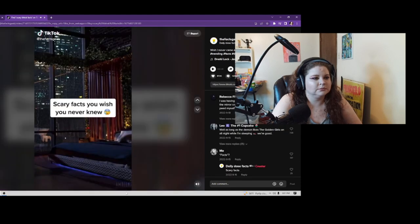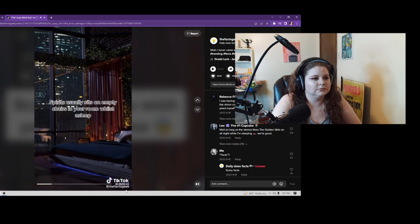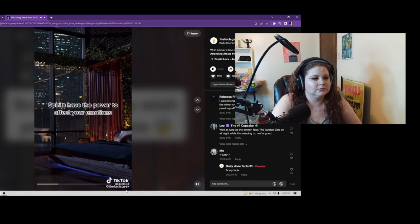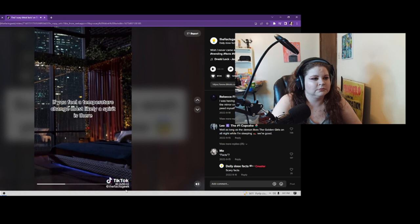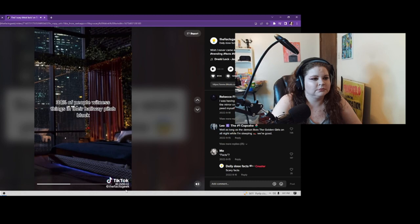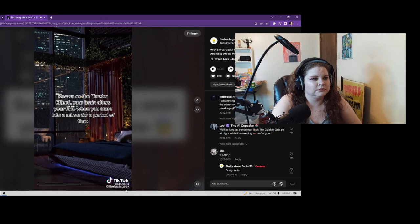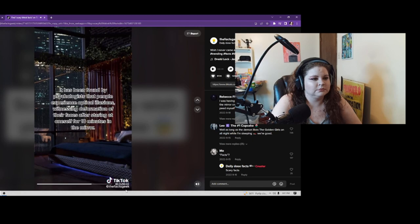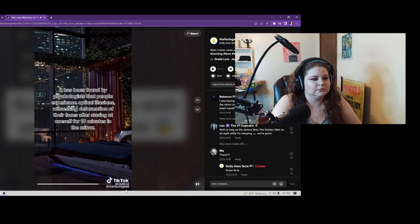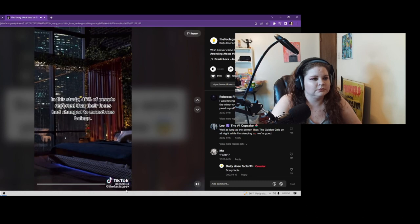Scary facts you wish you never knew: Sleeping with a TV in a room creates portals for demons to watch you sleep. Spirits usually sit on empty chairs in your room while you sleep. Spirits have the power to affect your emotions. If you feel a temperature change, most likely a spirit is there. 30% of people witness things in their hallway pitch black. Known as the Troxler effect, your brain alters your face when you stare into a mirror for a period of time. It has been found by psychologists that people experience optical illusions, witnessing the deformation of their faces after staring at oneself for 10 minutes in the mirror. In this study, 48% of people reported that their faces had changed into monsters.